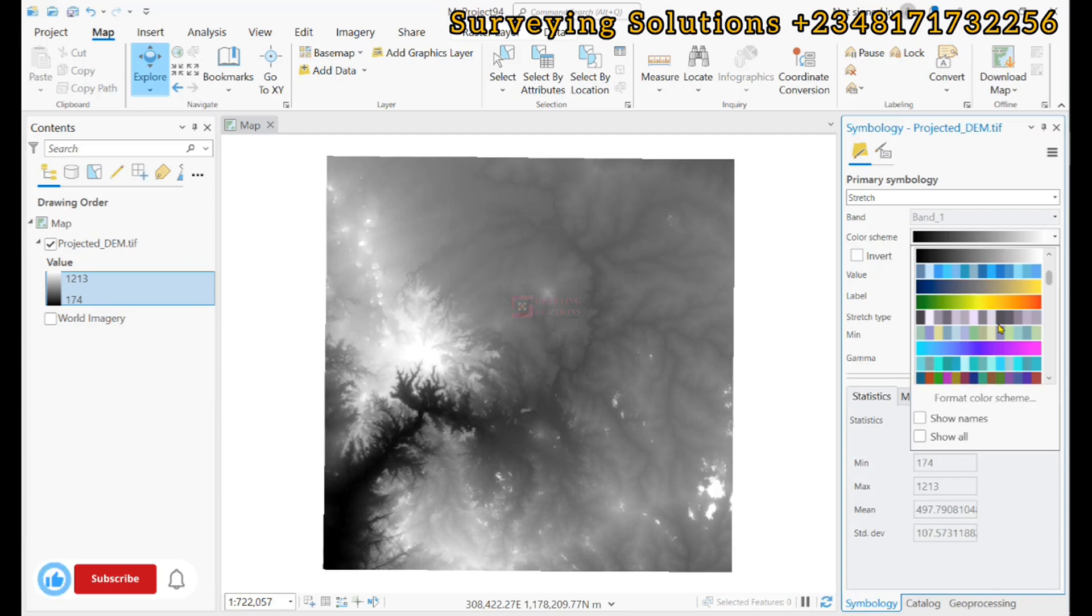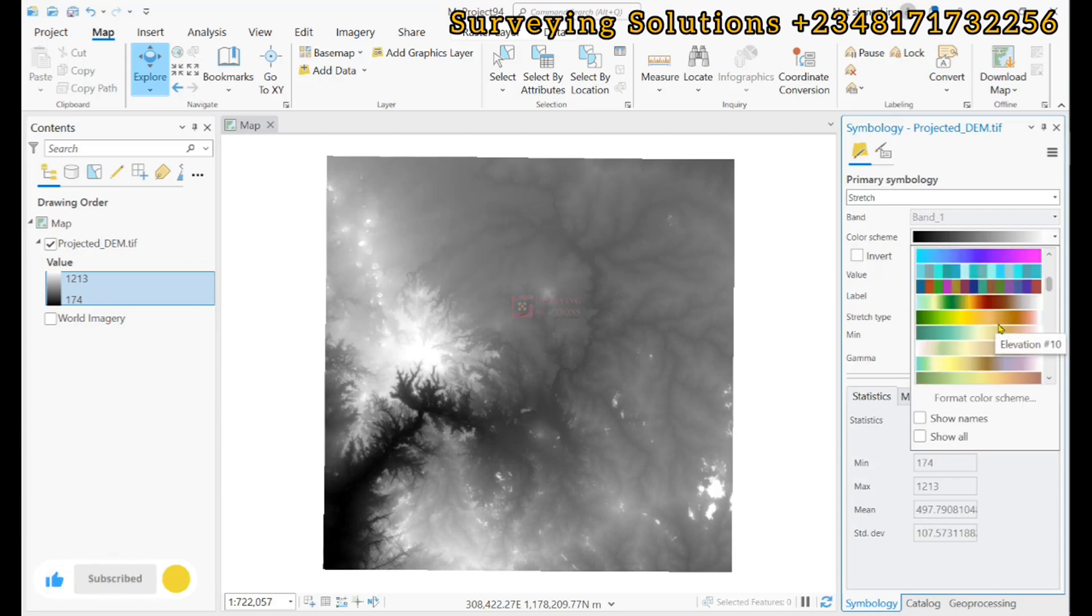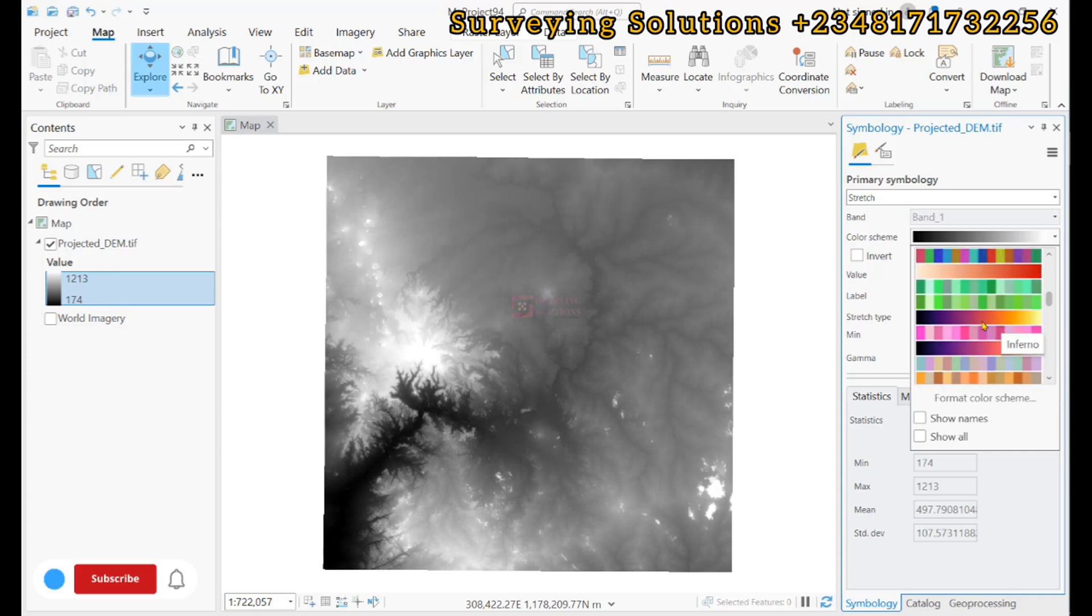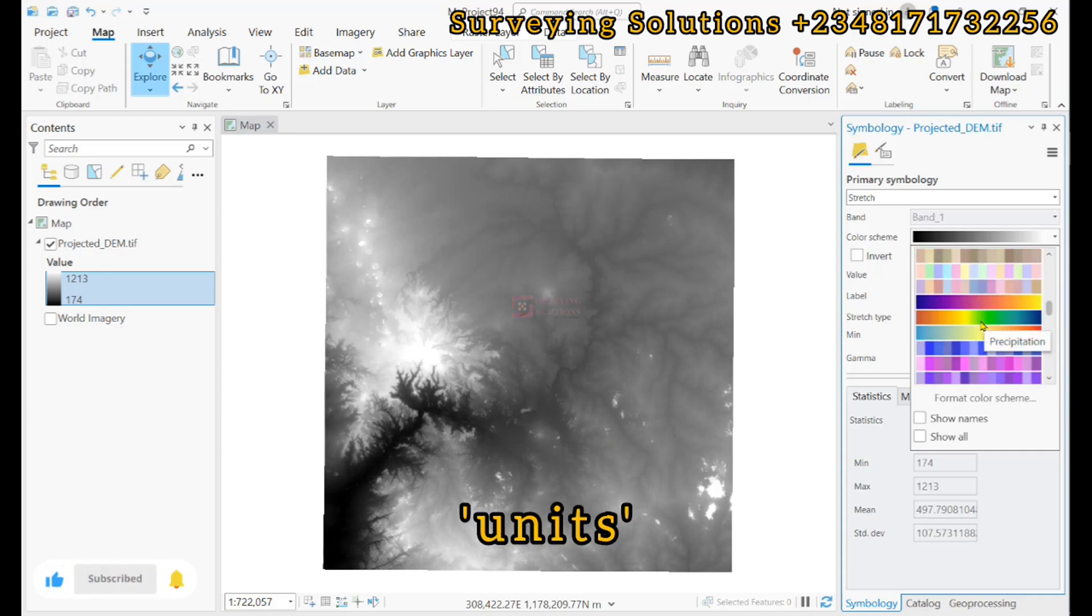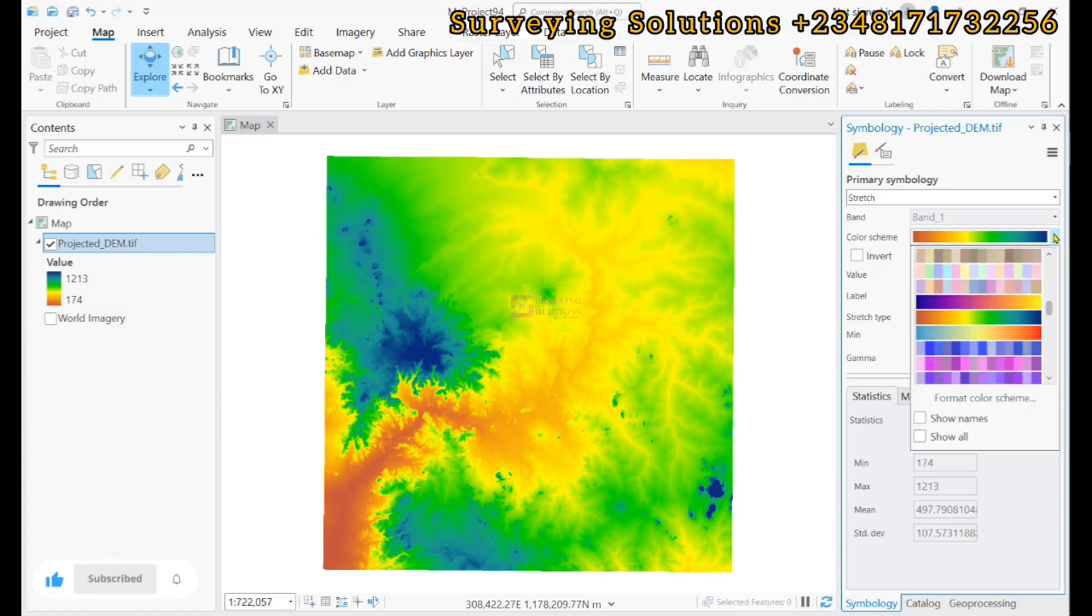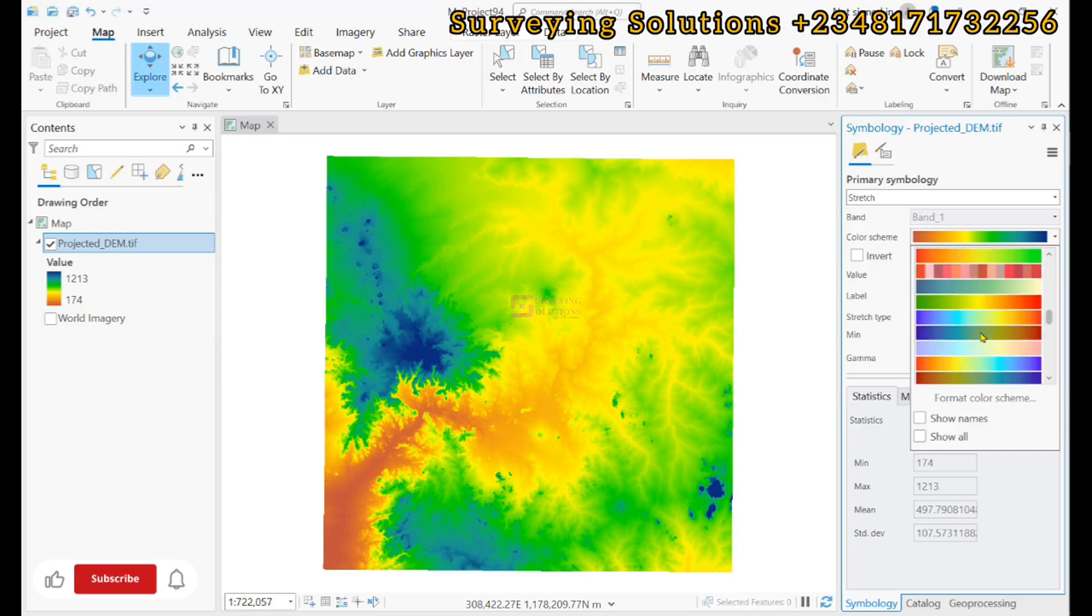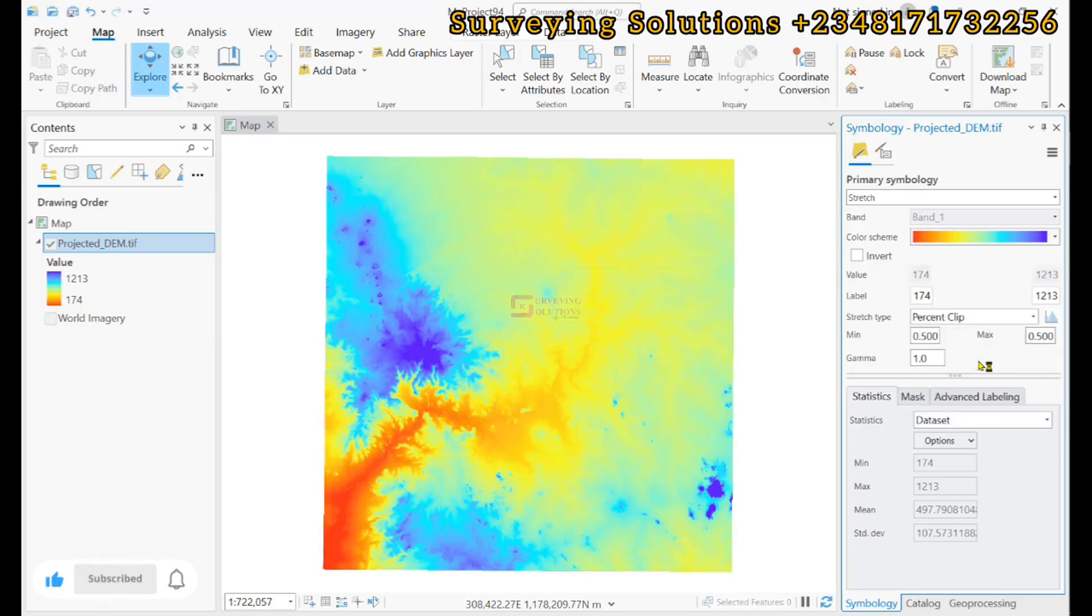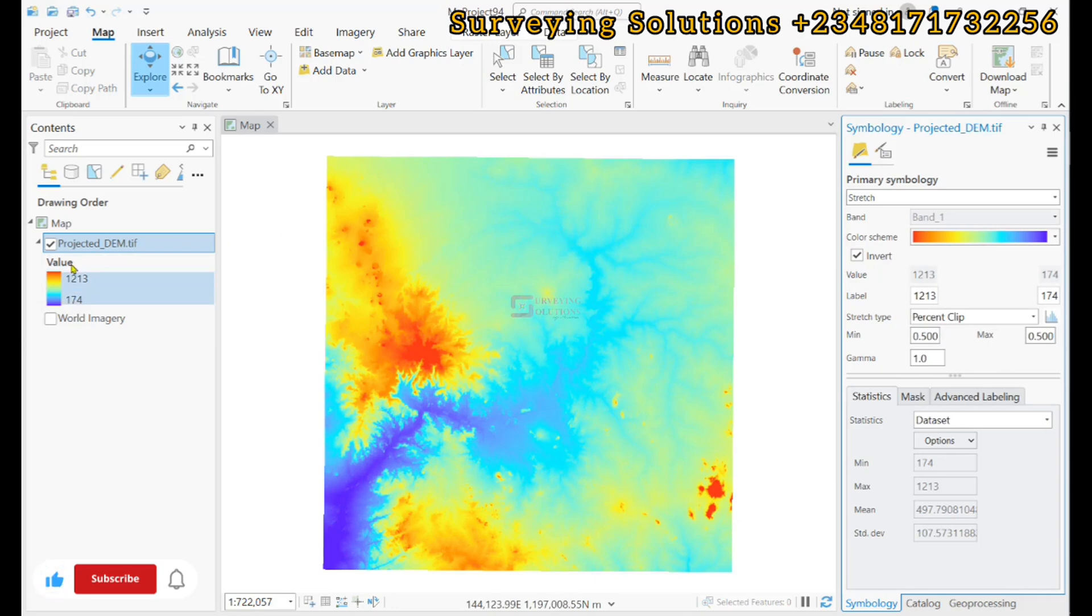On today's tutorial, we are still working on a digital elevation model. However, what we want to do is that we want to transform the elevation values of our digital elevation model. Now, this digital elevation model we are working with has its elevation in meters.